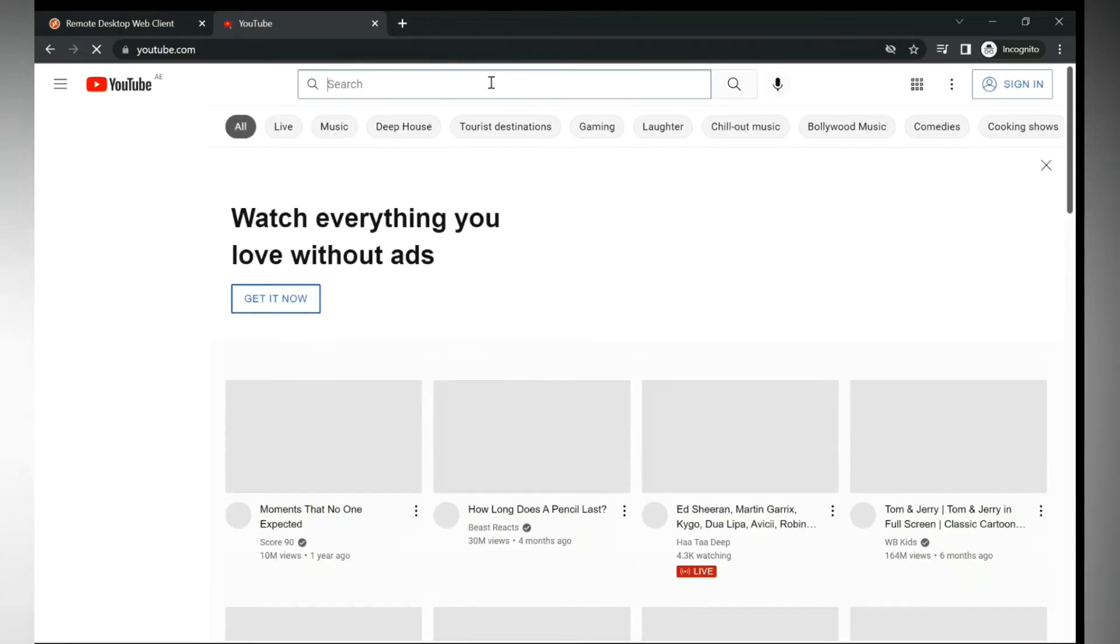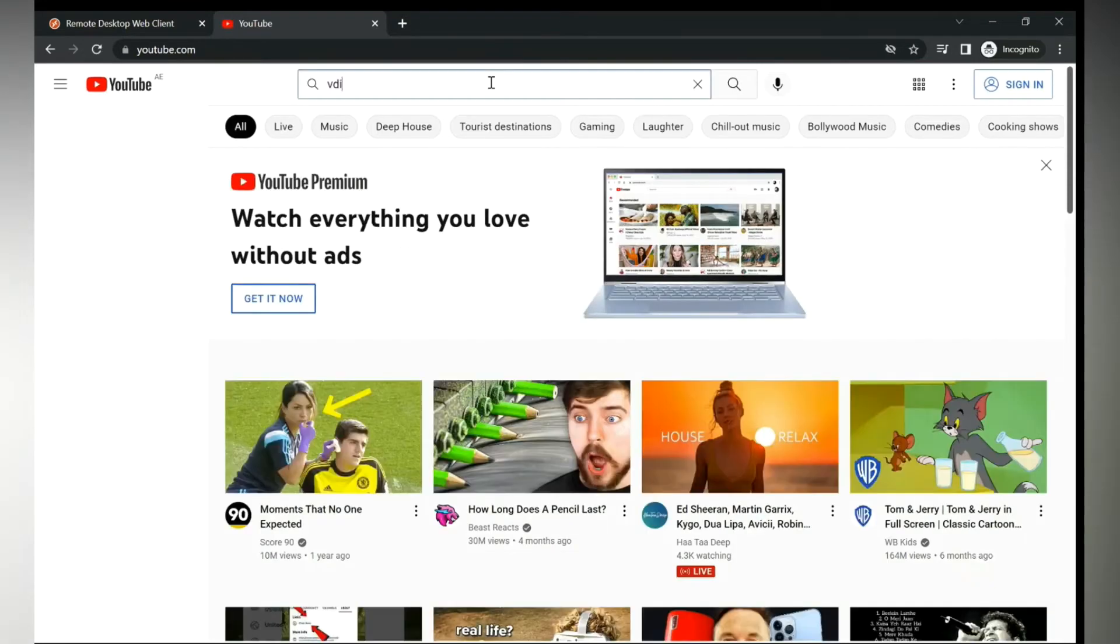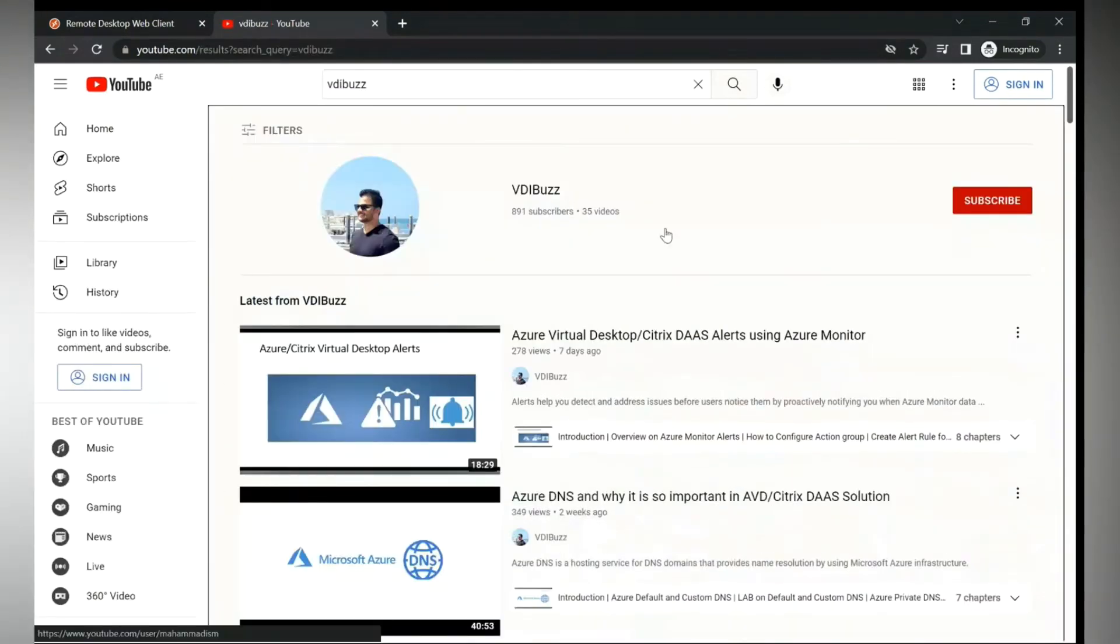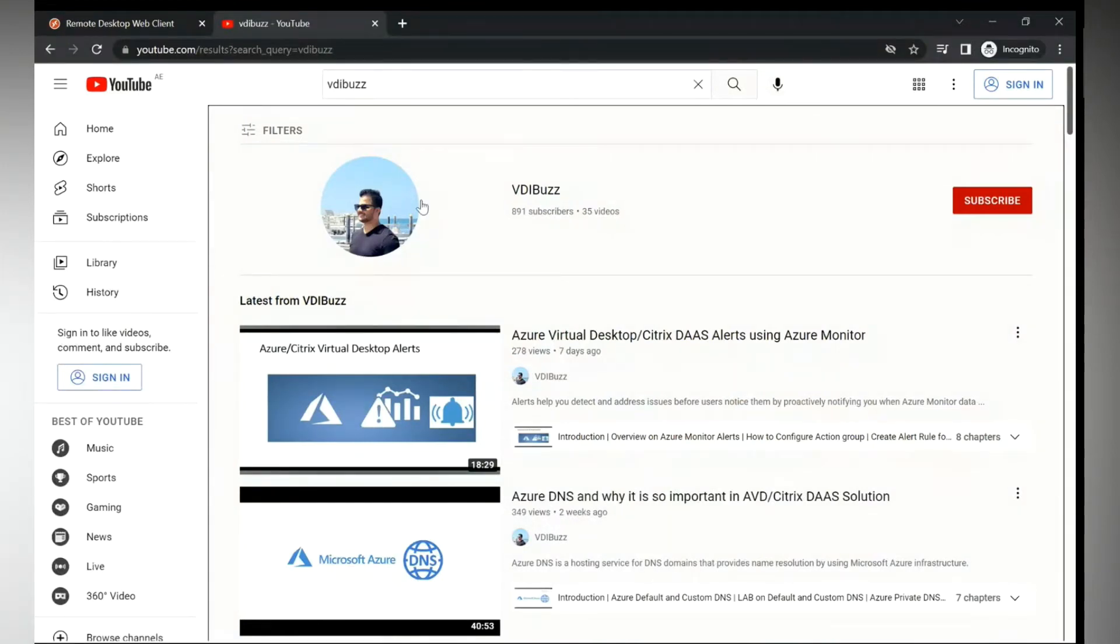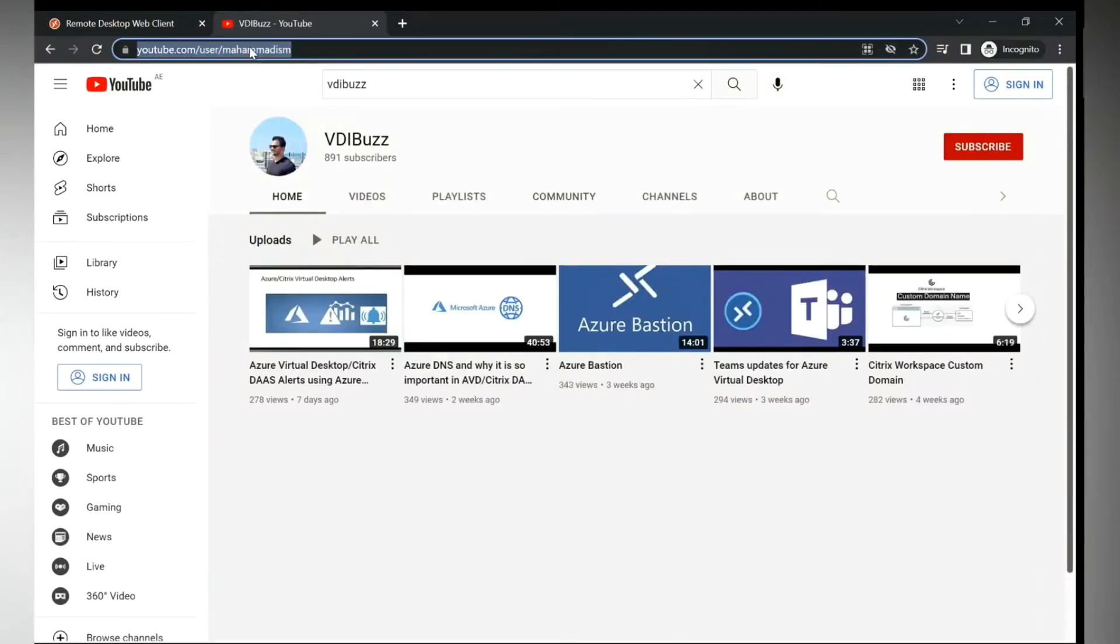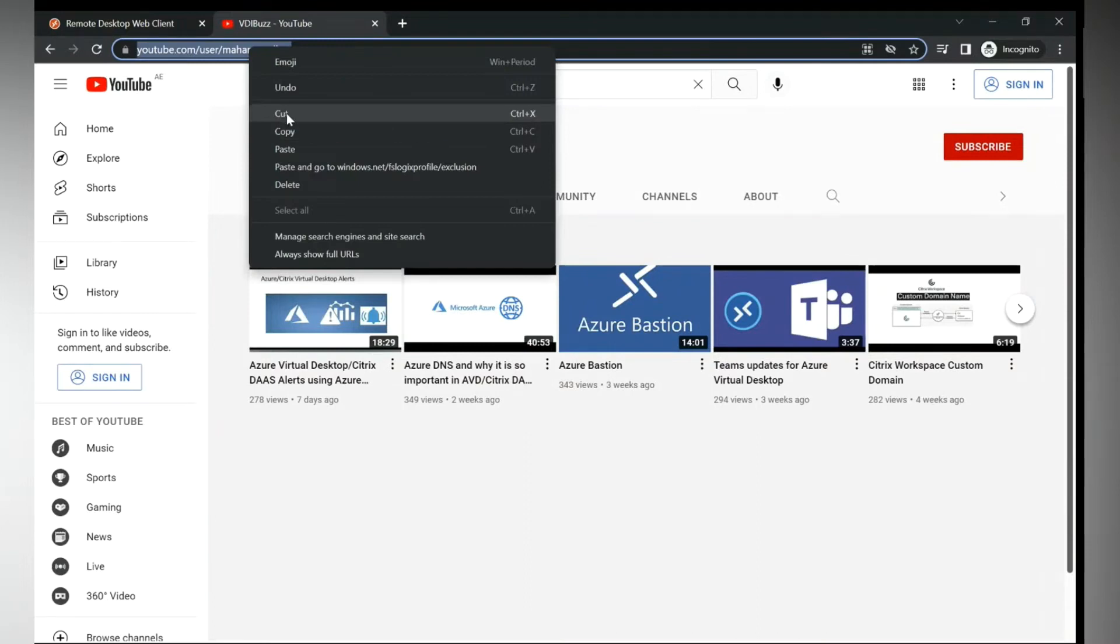Yeah, this is my YouTube channel, VDI Bus. So I'm going to paste the link over here.